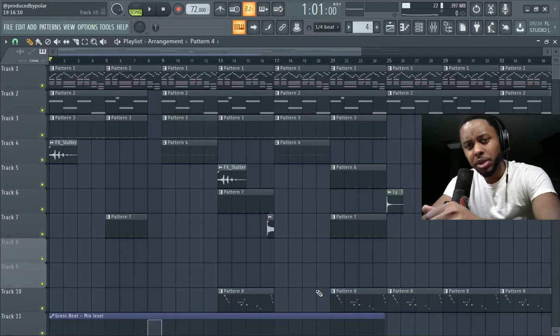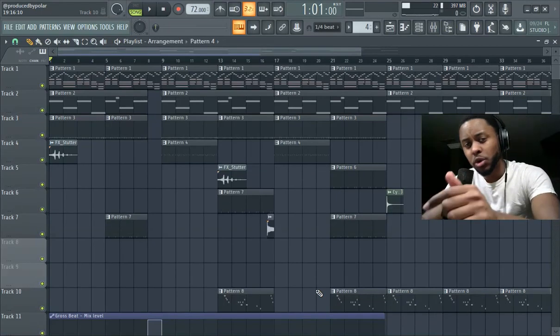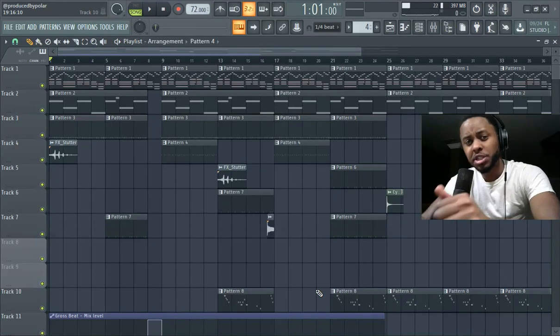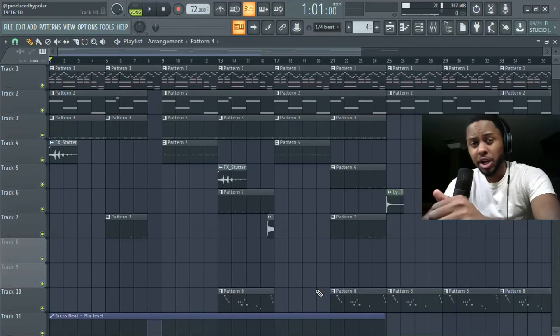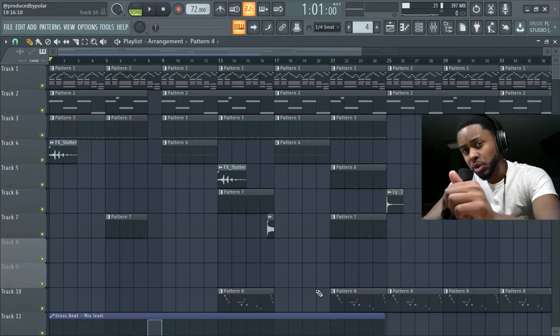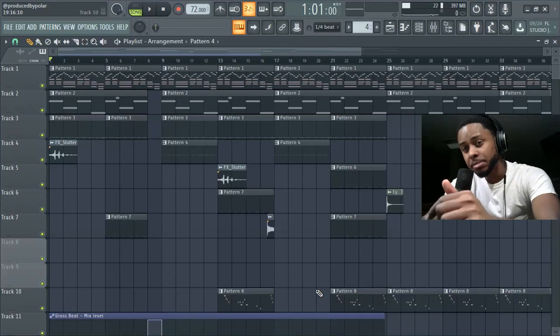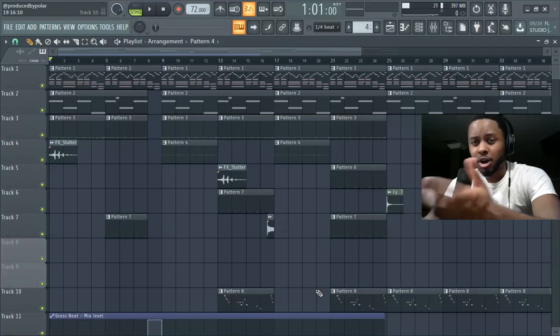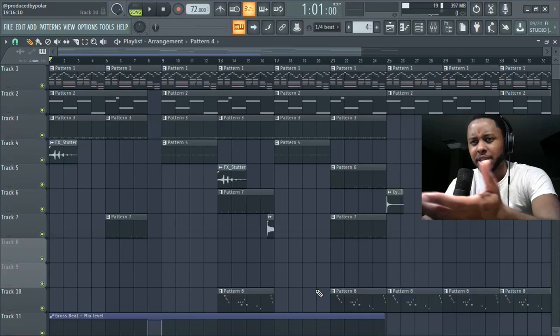What up y'all, it's Polo in the building. So this is a vocal recording session. I'm going to teach you how to record and record ad libs, and also I'll teach you how to get your mic set up and everything like that.